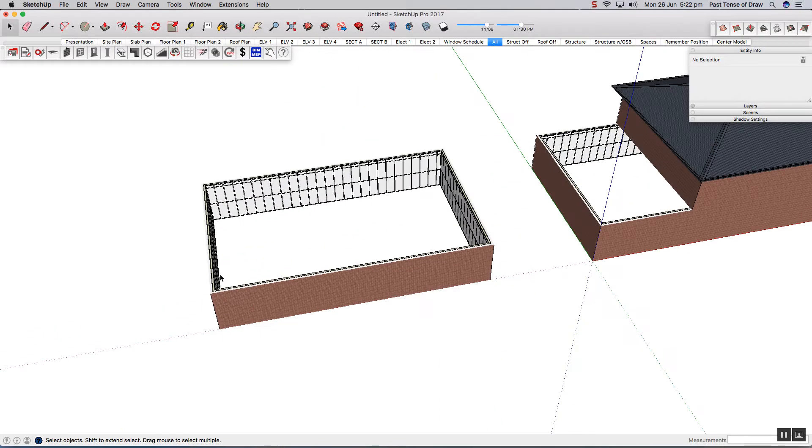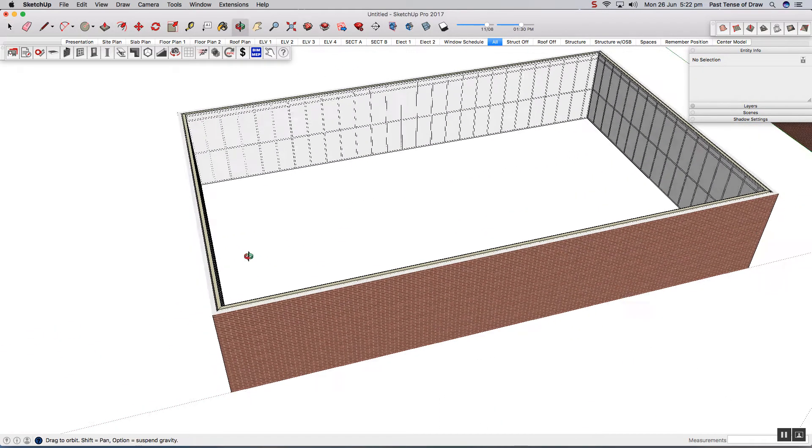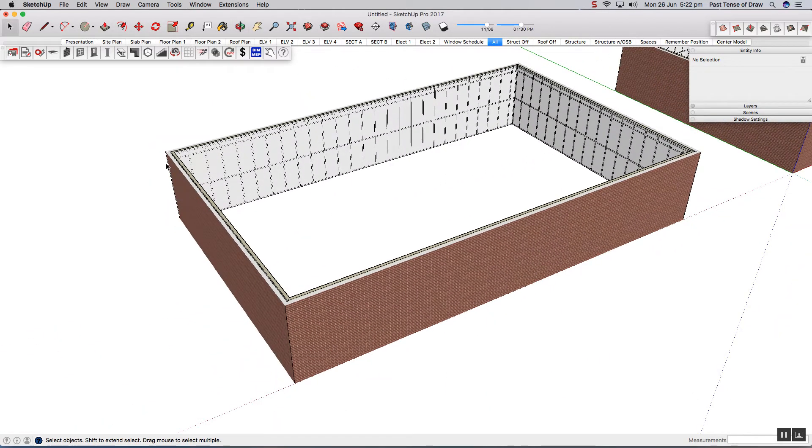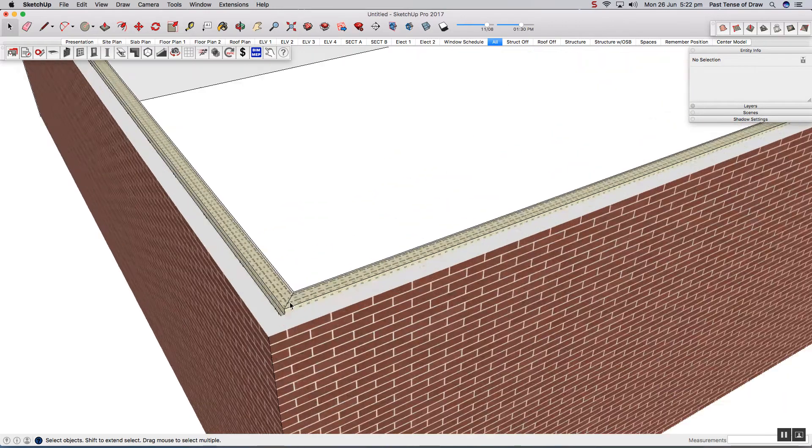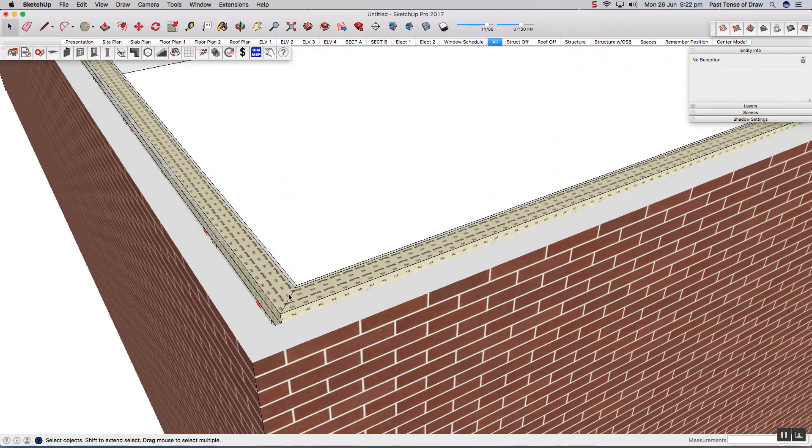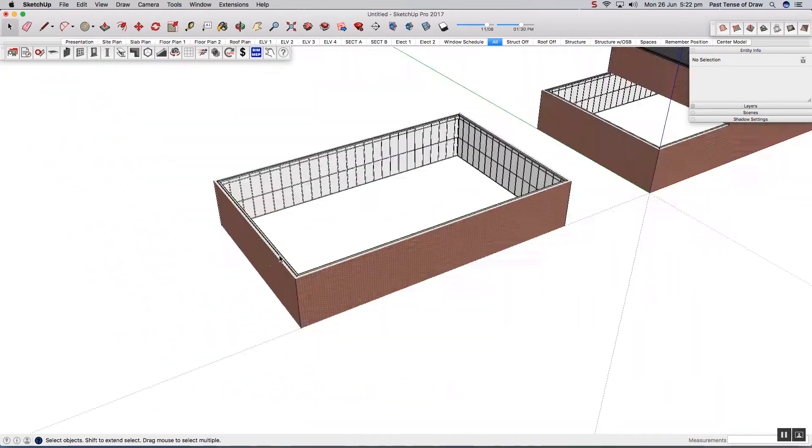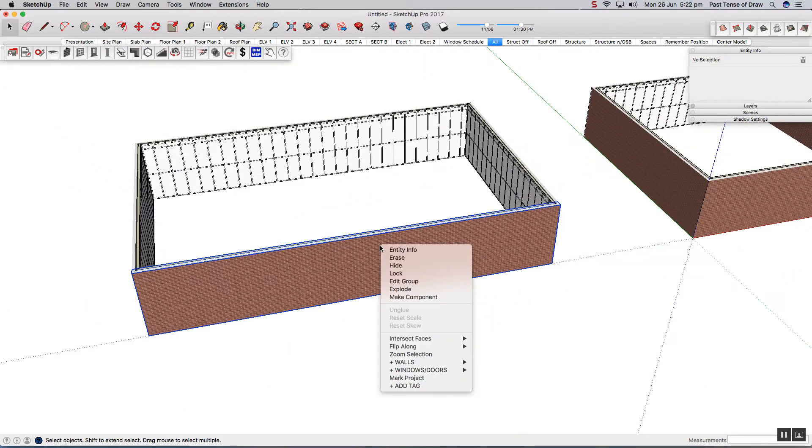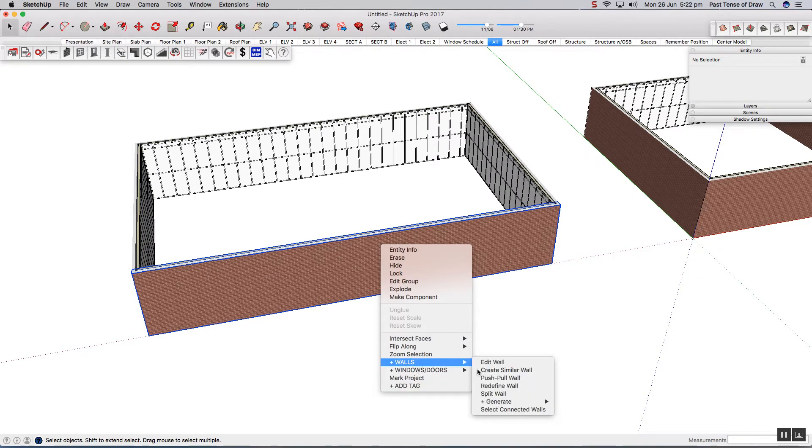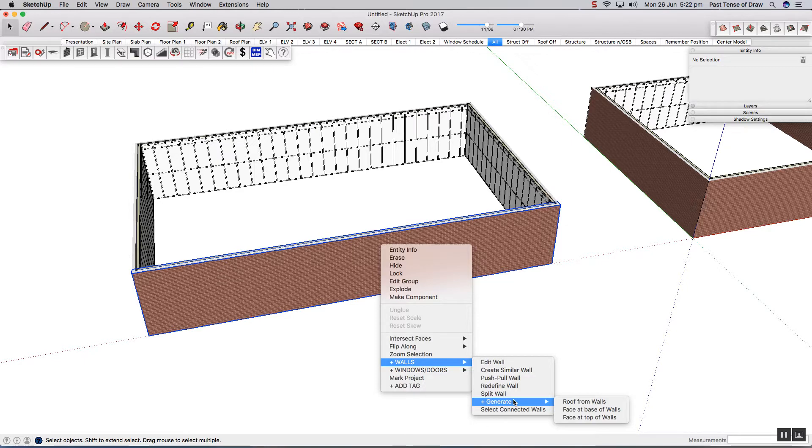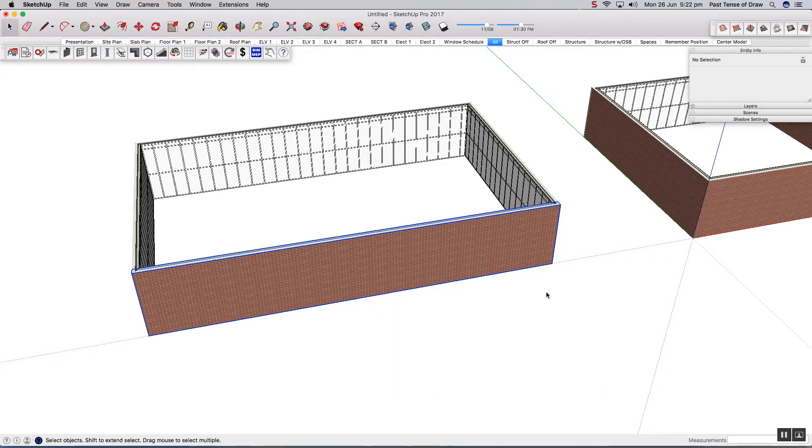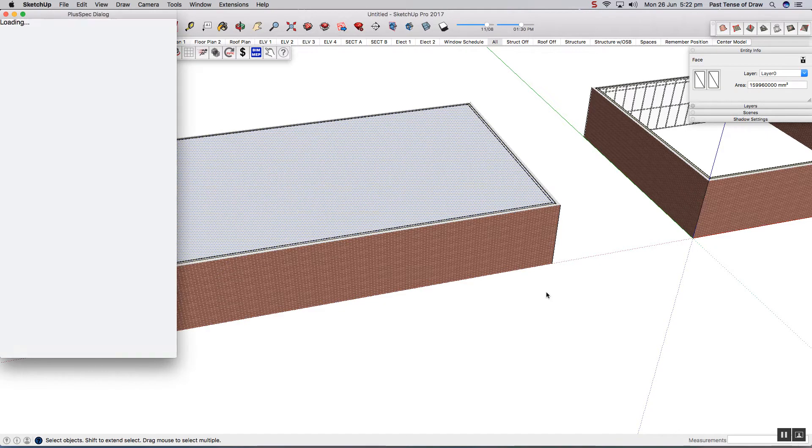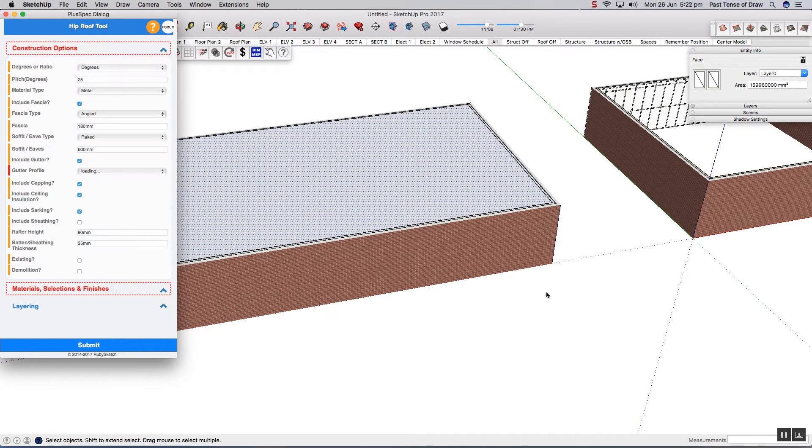If you draw your Pluspec walls to form a loop, and that means each side is shown with a mitre, you can simply right click, hover over the walls and generate. Pluspec automates the process for you. You simply need to select roof from walls, and this is the same process if you're trying to do flooring.